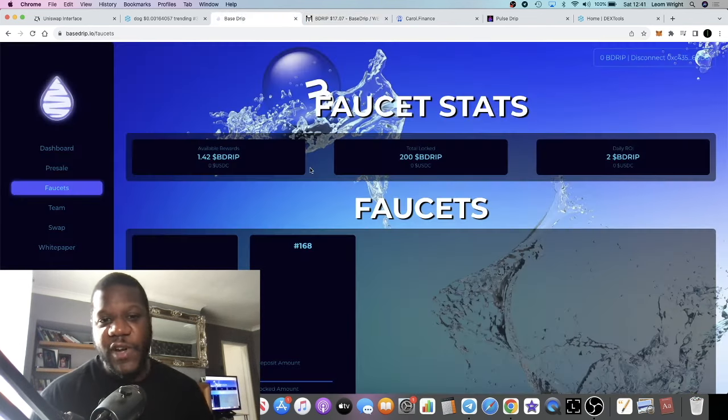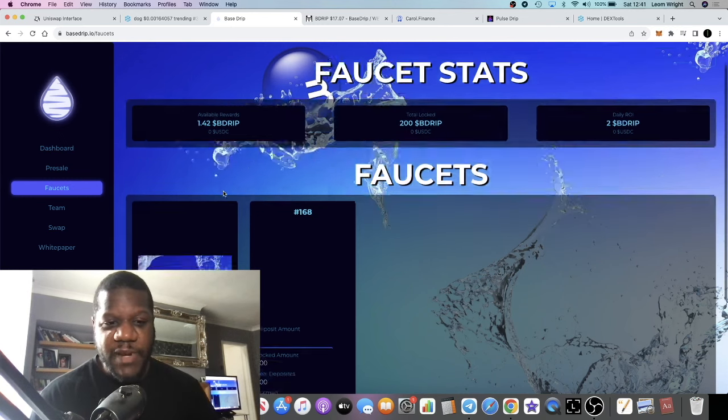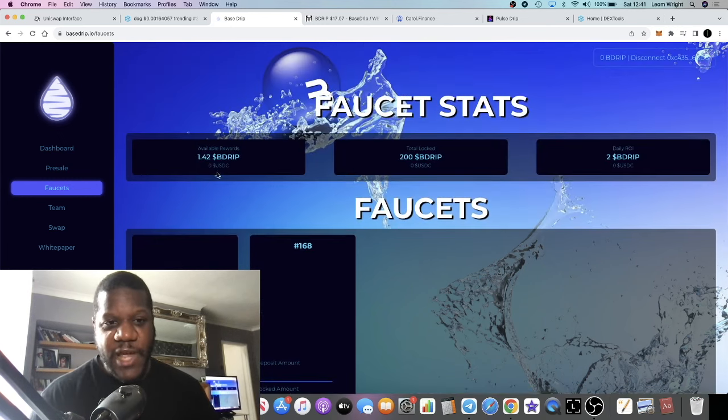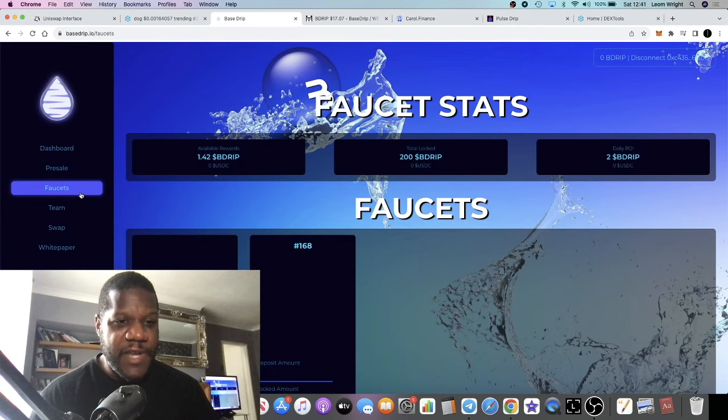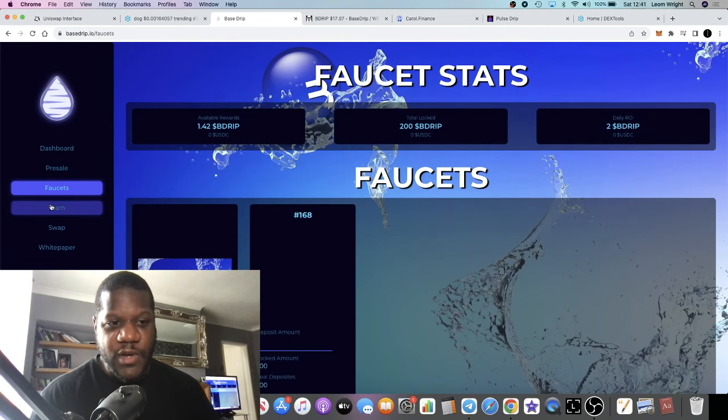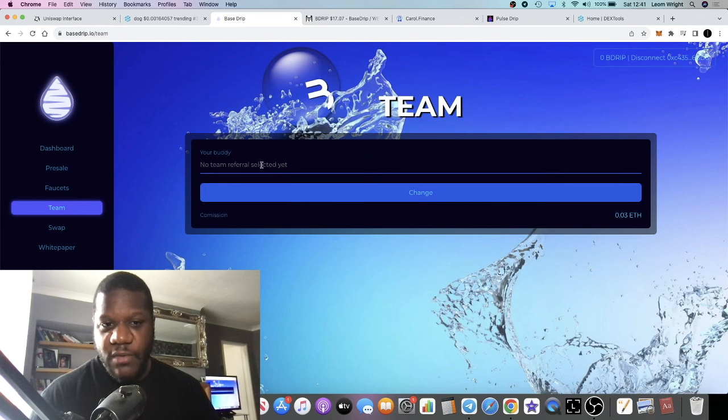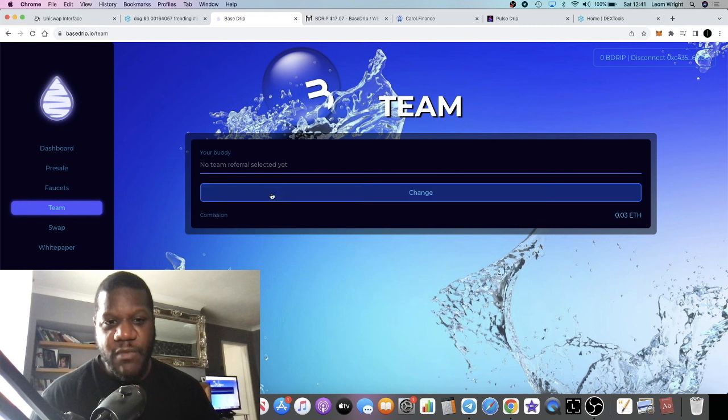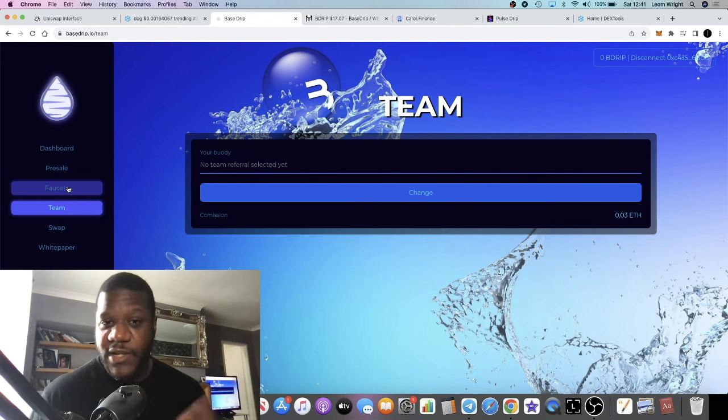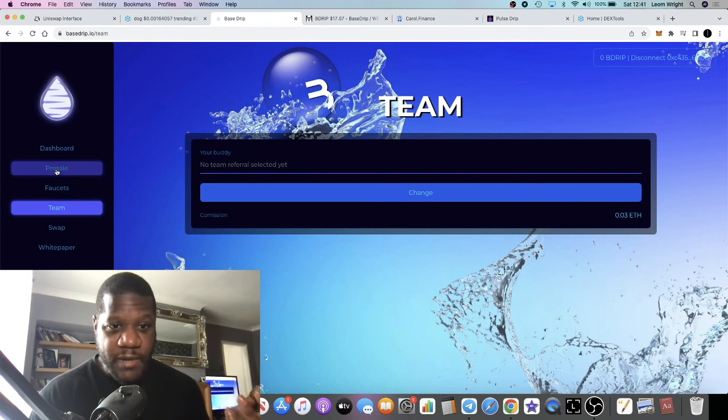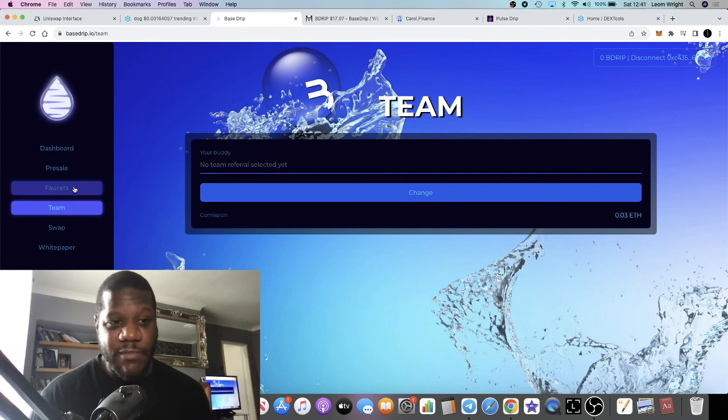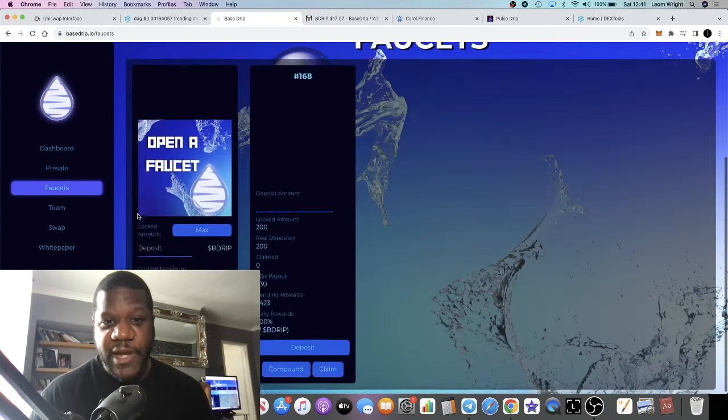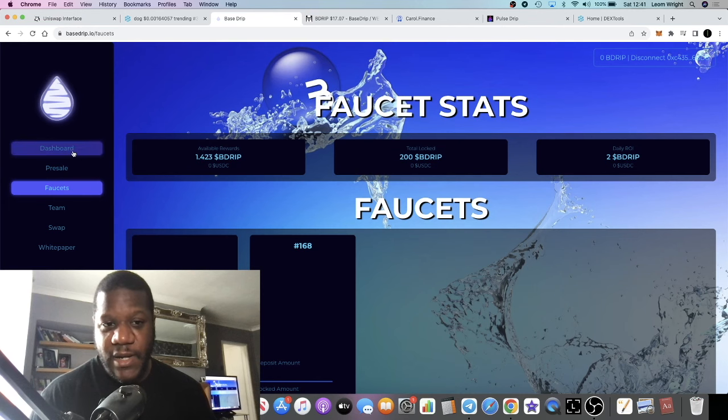I have my faucet over here. I've yet to do anything, but I've got some rewards over here. You guys know how this works already. I have not put in a team - it's going to cost you 0.03 ethereum to change your team. I will leave my buddy link in the description. I don't have a buddy link to put in myself, but maybe I can get one from somebody.